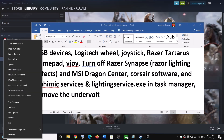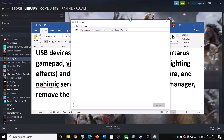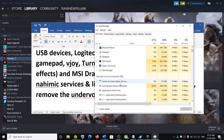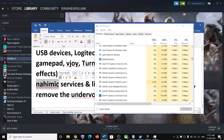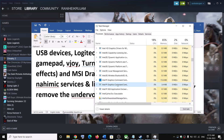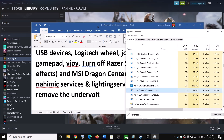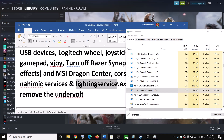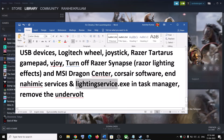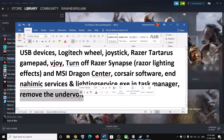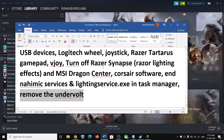If you have an ASUS computer, right-click on the Start Menu, click on Task Manager, and under the Processes tab, find Nahimic Services. If it is running, select it and click End Task. Similarly, if Lighting Services is running, select it and click End Task, then launch the game. Also remove any undervolt on your hardware.